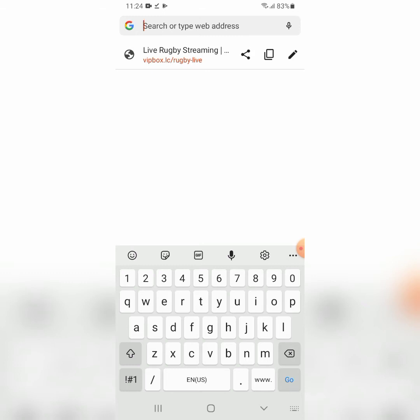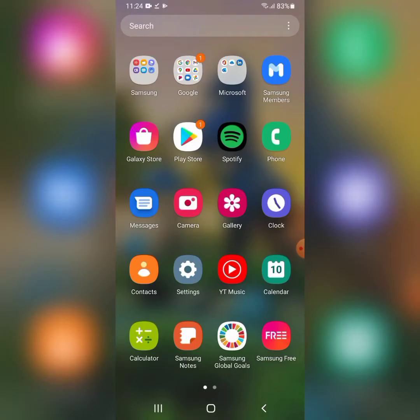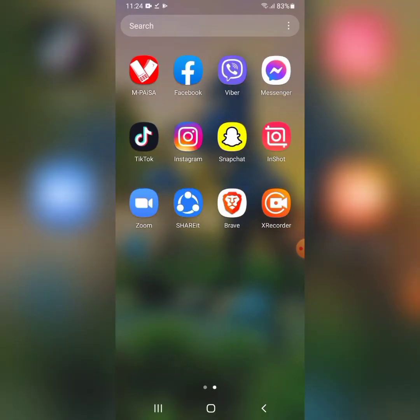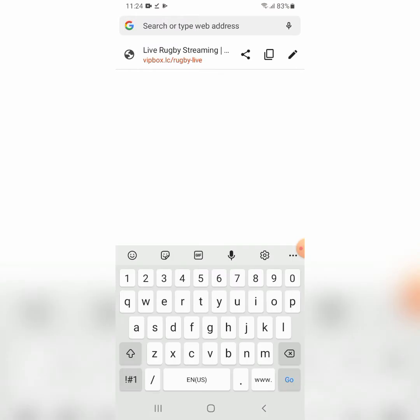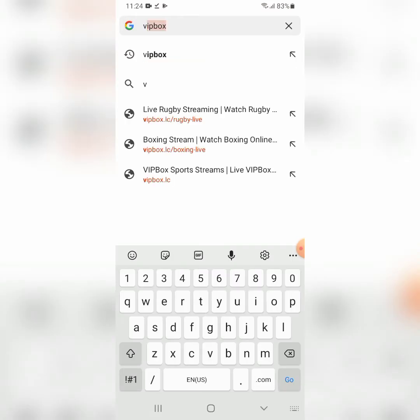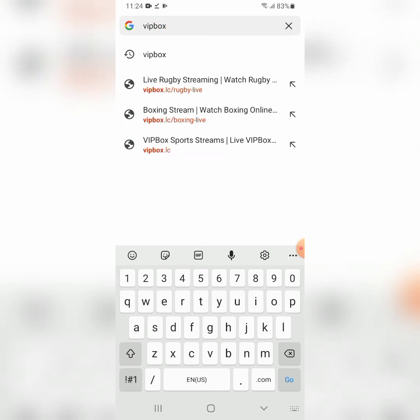Click on Brave to open it. With Brave already downloaded, open it up and type in 'VIP Box' in the address bar, then hit the Go button.